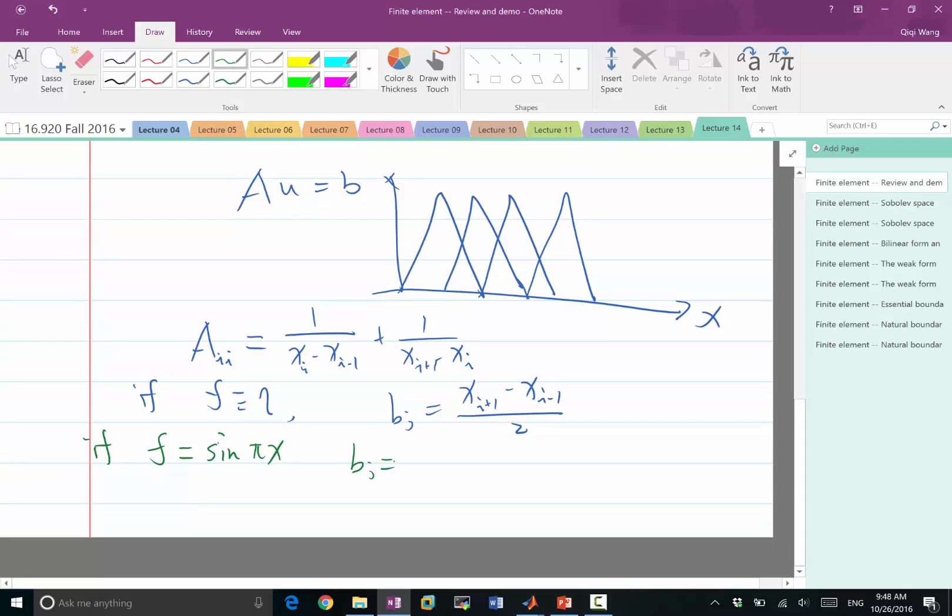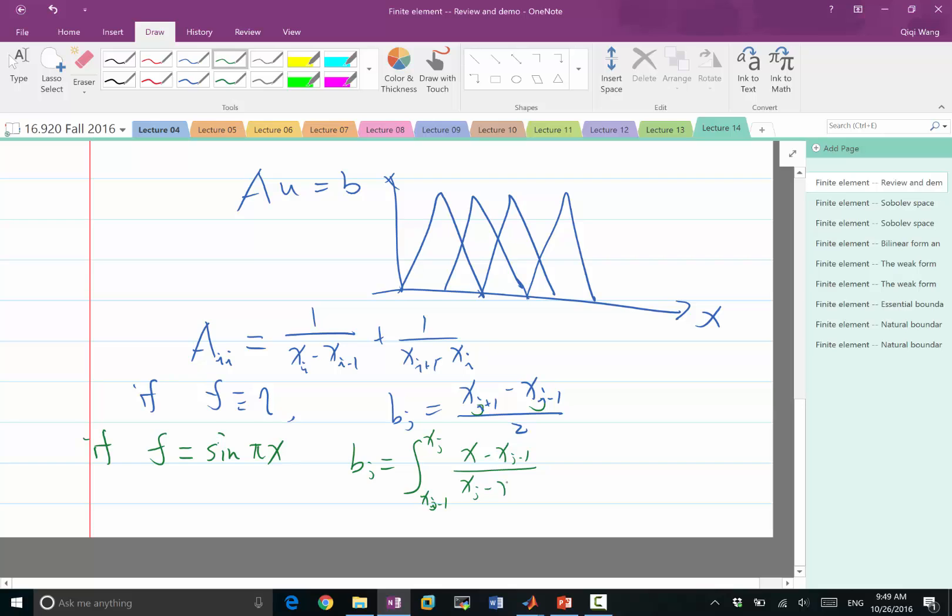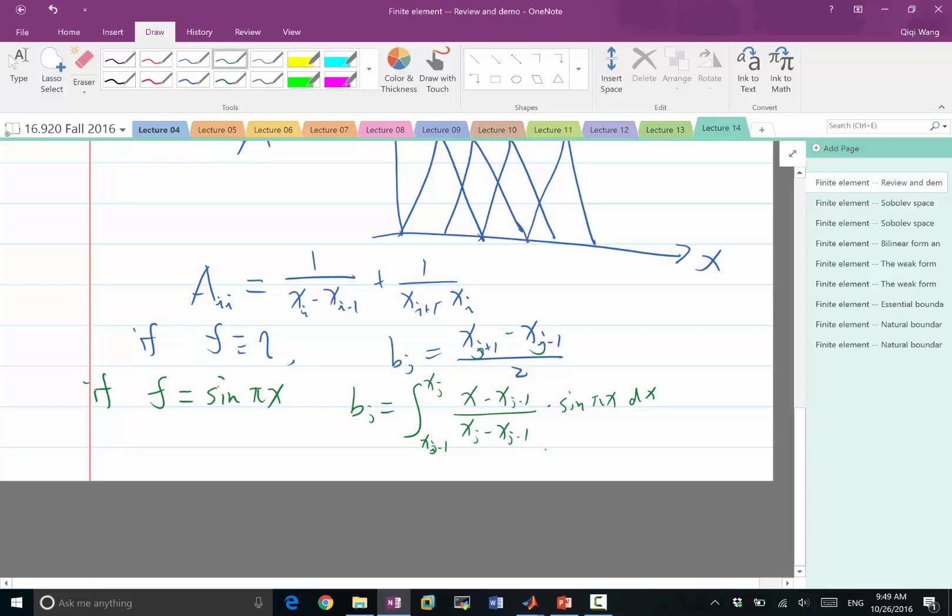And the bj in this case is going to be split into two parts, xj minus 1. So this is j to xj of a solution that goes from 0 to 1, which means my x is going to be x minus xj minus 1 over xj minus xj minus 1. So that's the form of phi j times sine of pi x dx plus xj to xj plus 1. And the form of the function is going to be x minus xj over xj plus 1 minus xj also times sine of pi x dx.